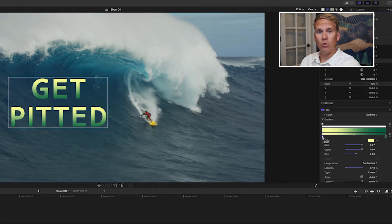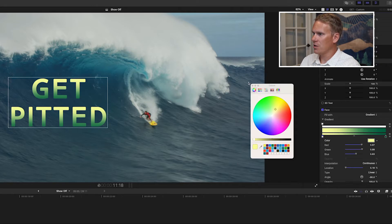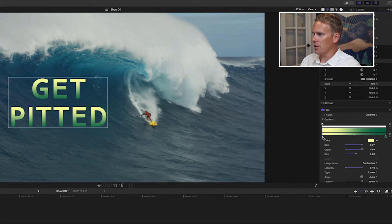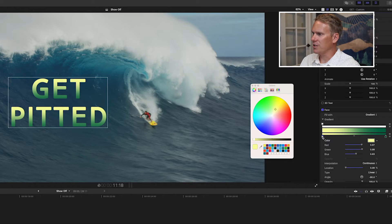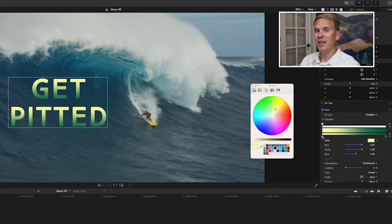If you want more control and want the color picker, you can click on the tag and then click on the color well. Or you can simply double-click on it and it pops up really fast. Be careful double-clicking on these tags because you could move their location, which changes the gradient location on the letters.